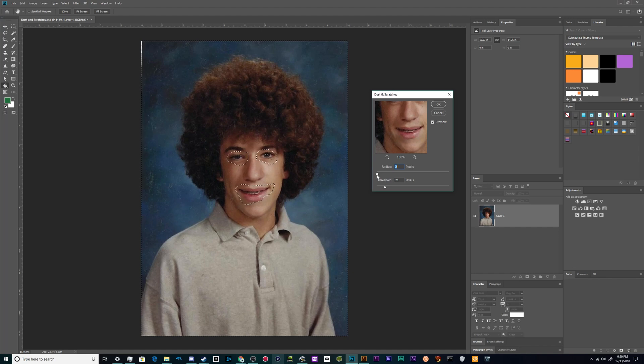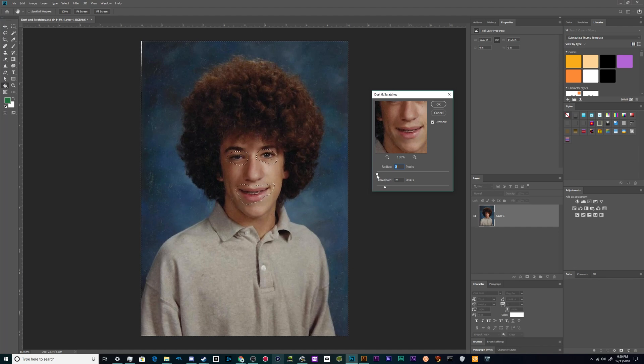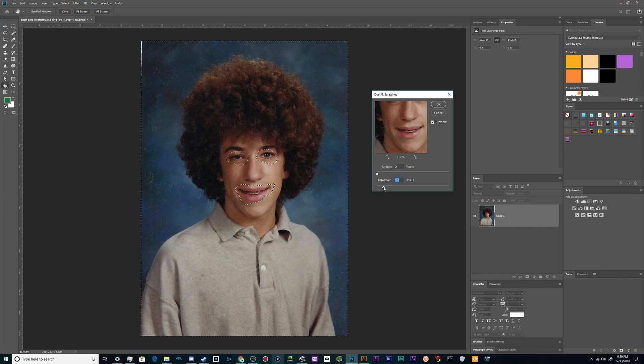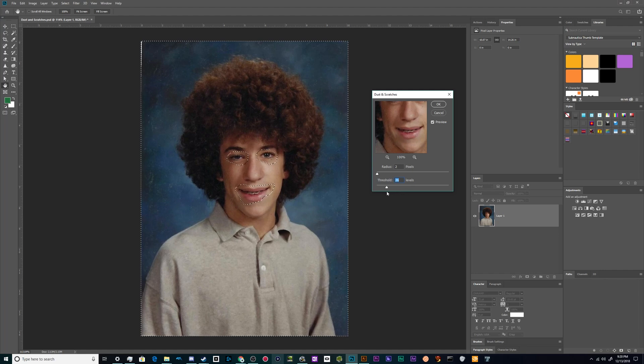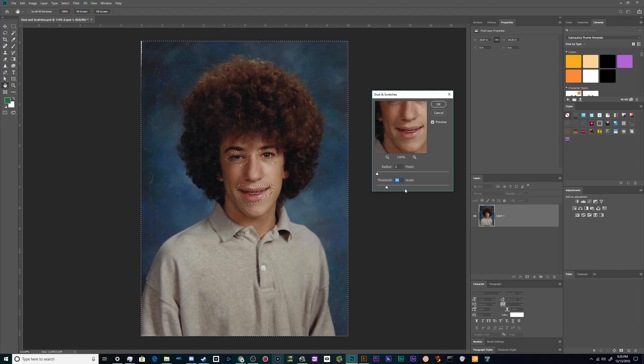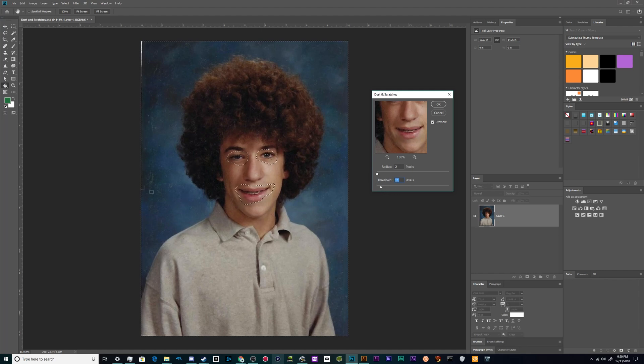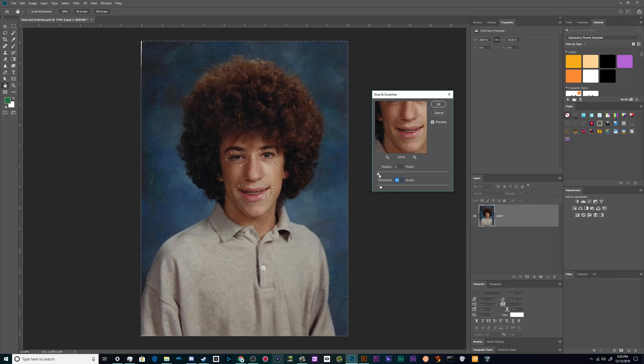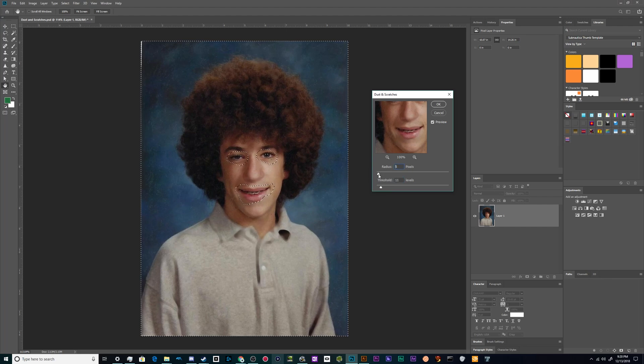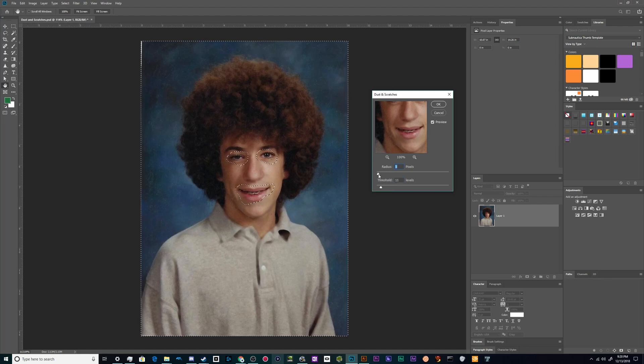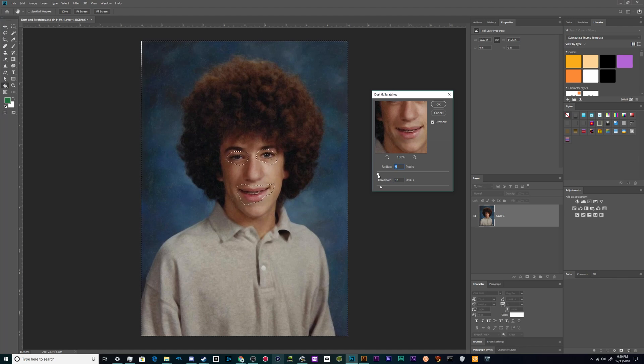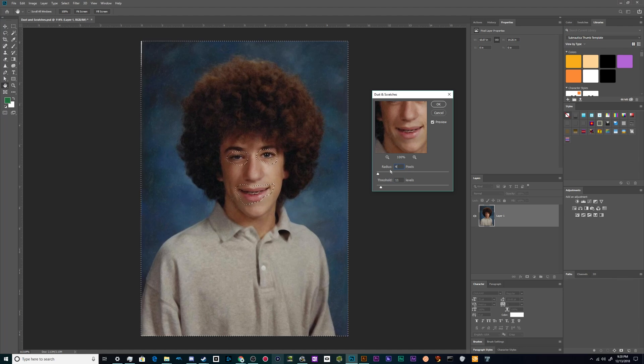And we're gonna see what we get. So for this threshold, it's looking for smaller details. It looks like if I get up to like a three I start to blur his shirt. So let's leave it at like a three.